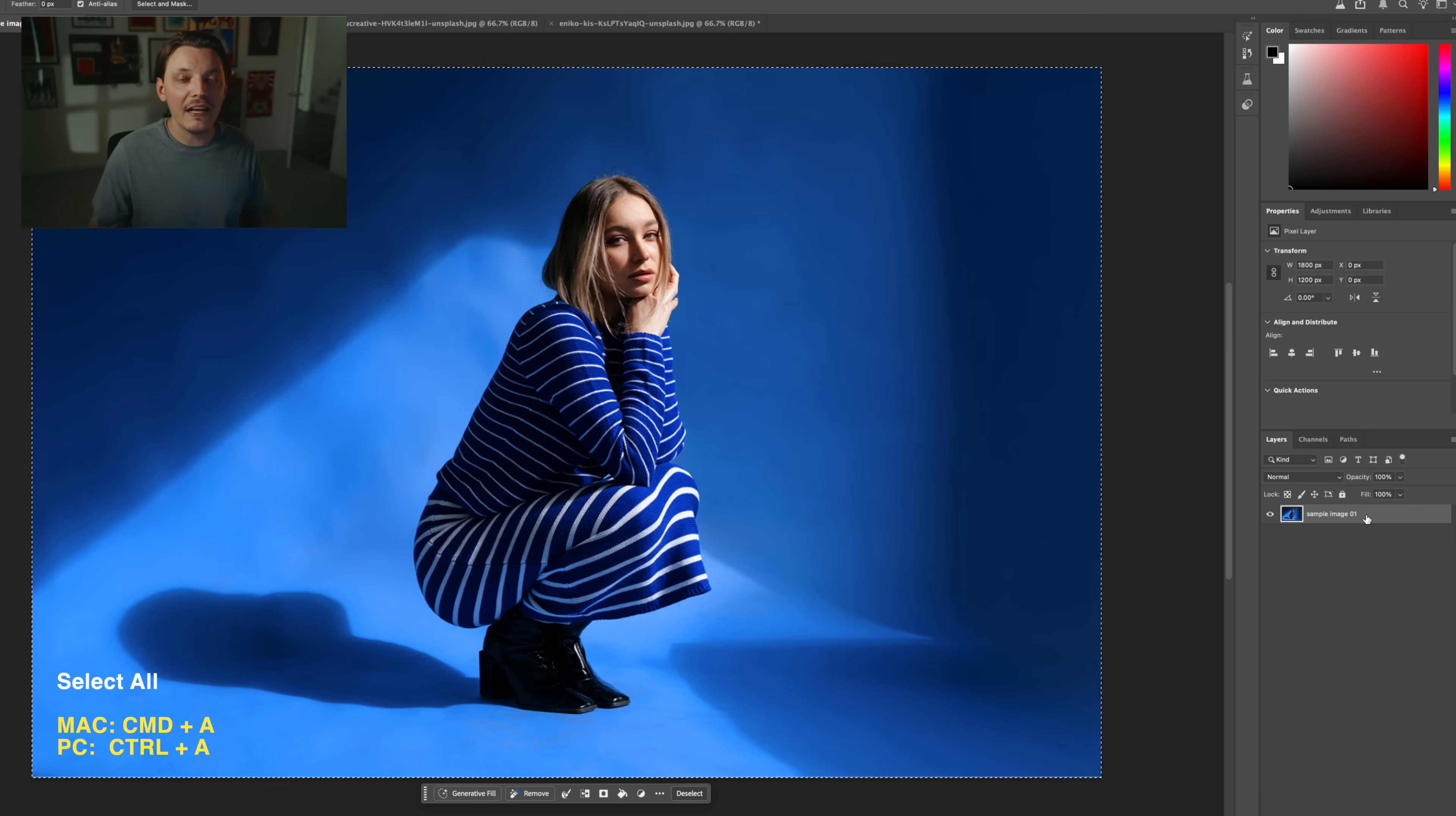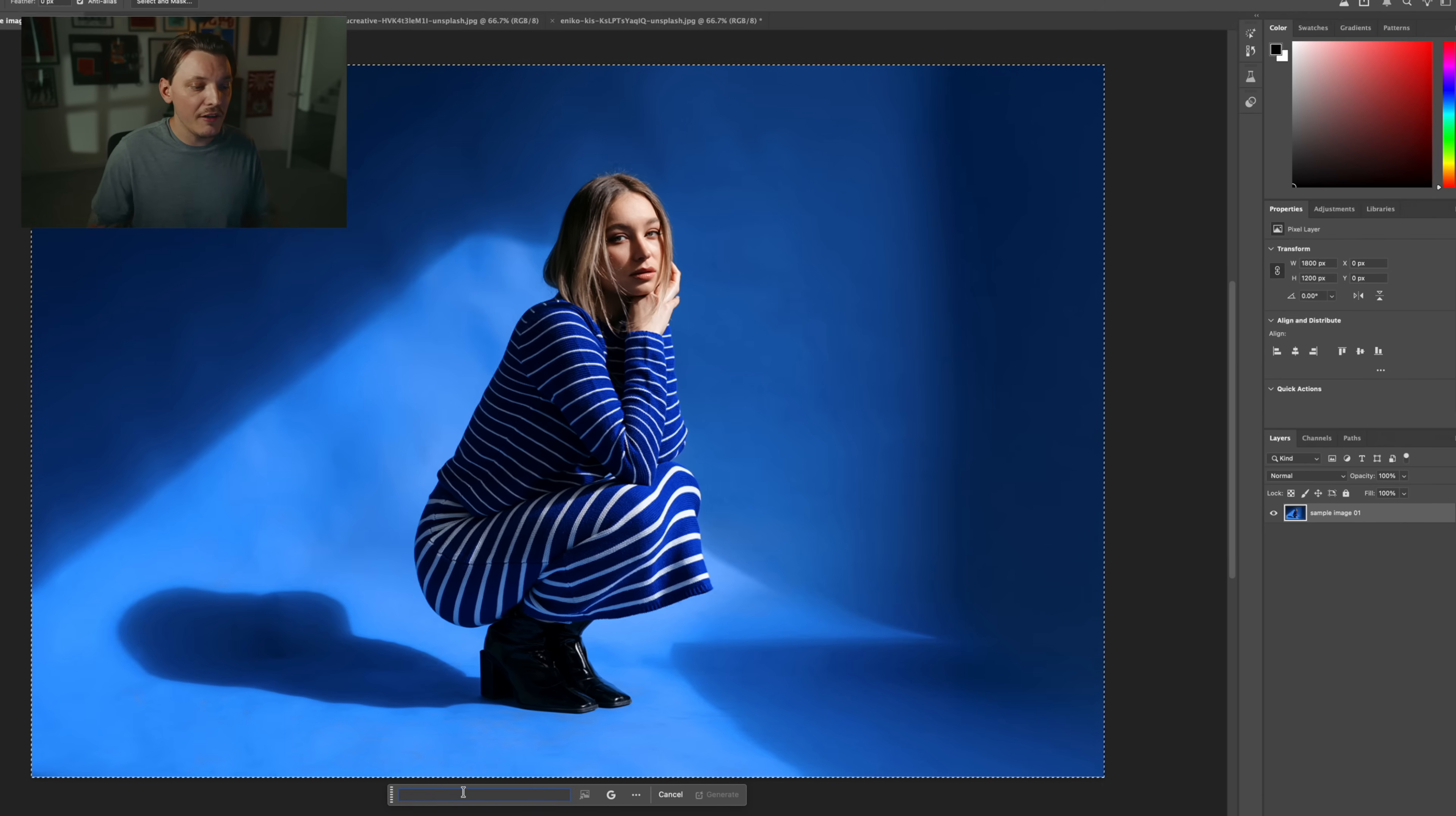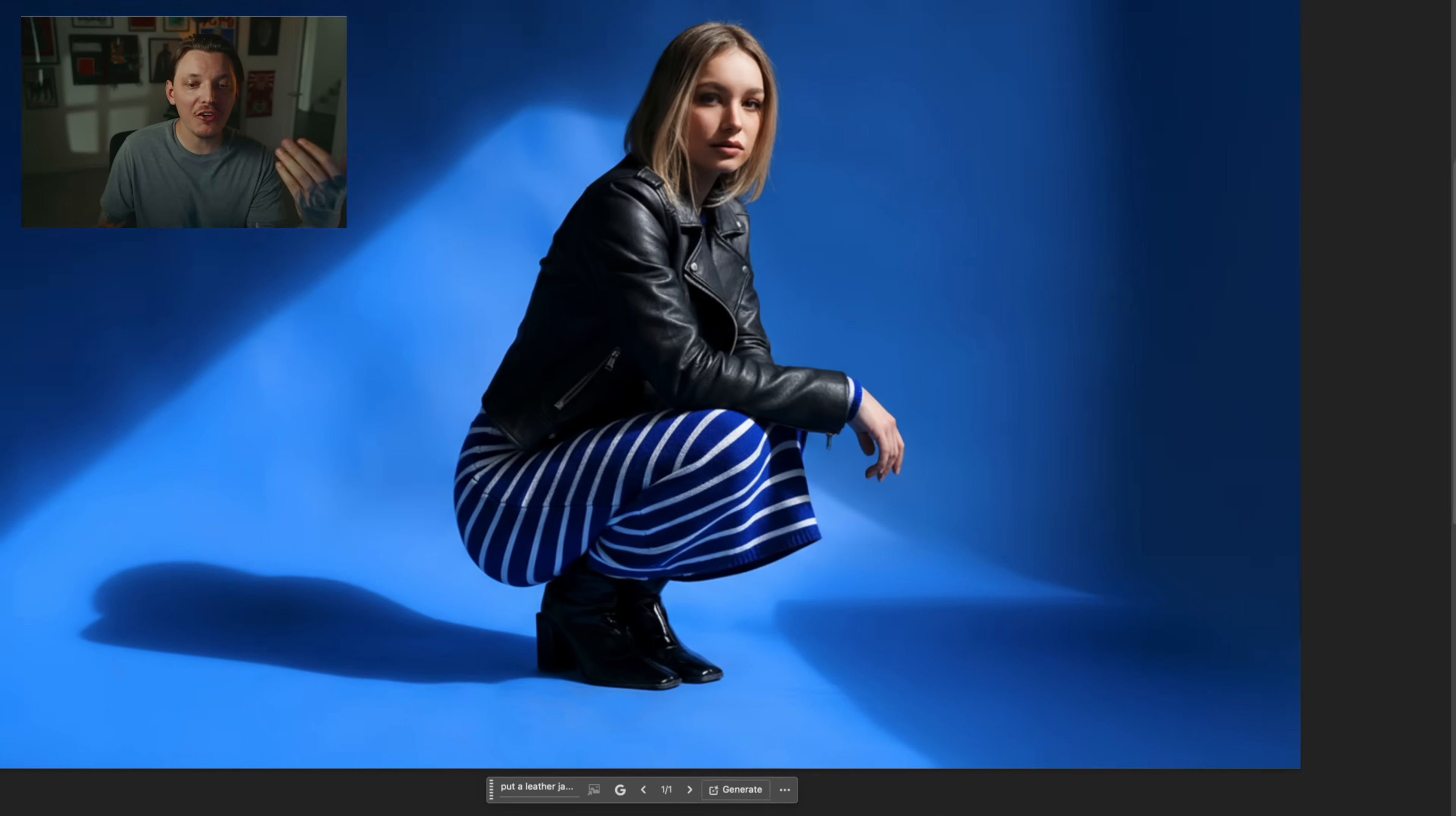What I'm going to do is press Command-A to select the entire image, and we can just basically click generative fill. And for the prompt, I'm just going to type in put a leather jacket on the girl and see what this does. That took a good minute, but we have our generation now.